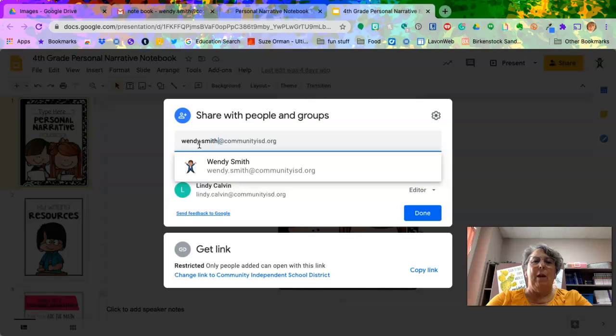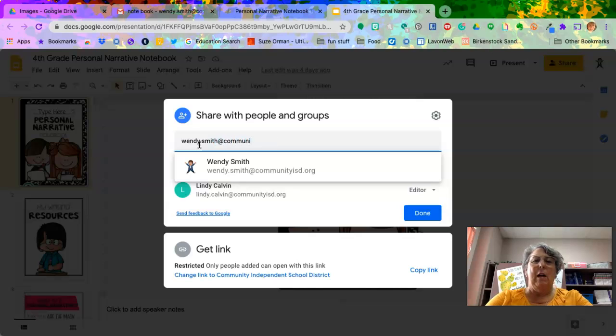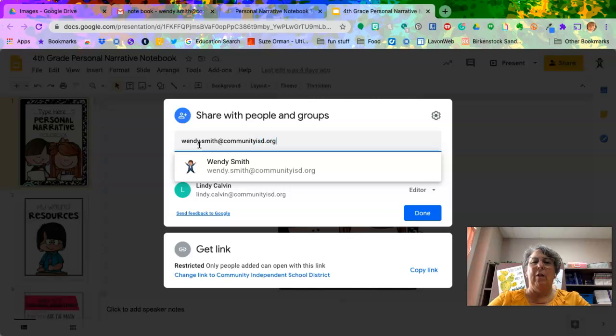Wendy.smith at communityisd.org. And hit enter. And that's where it is.